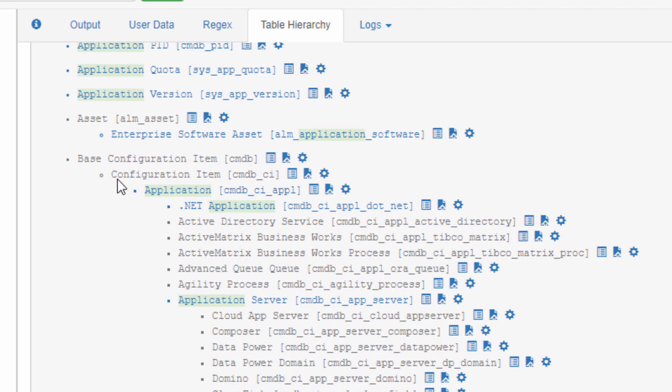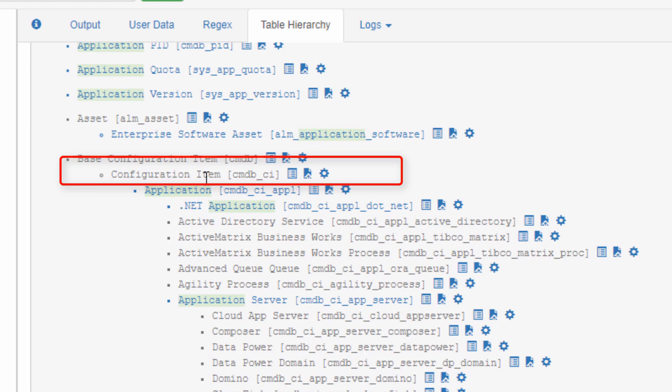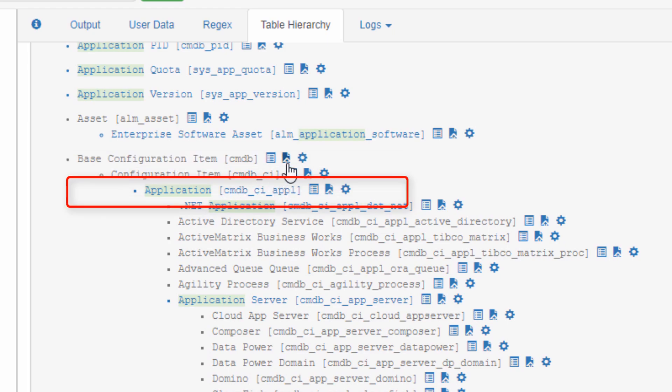How do I know? It's laid out hierarchically. Base configuration item, CMDB. Configuration item, CMDB CI. Application, CMDB CI application.